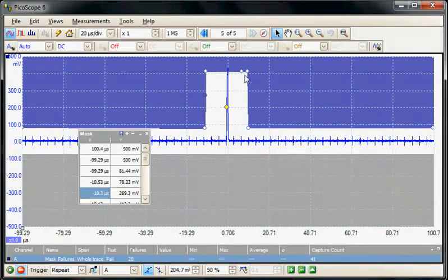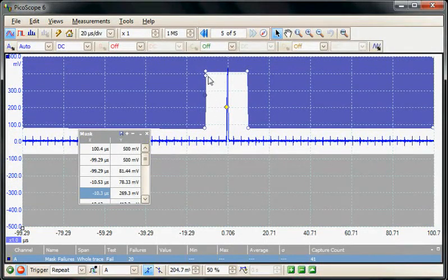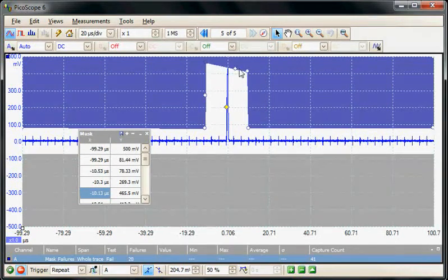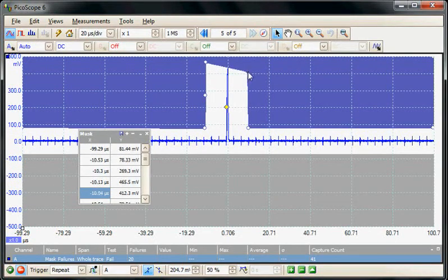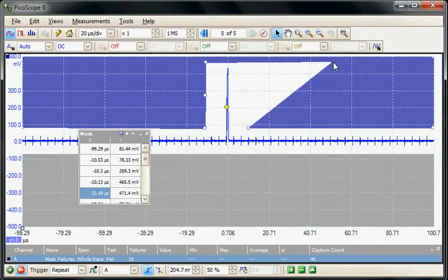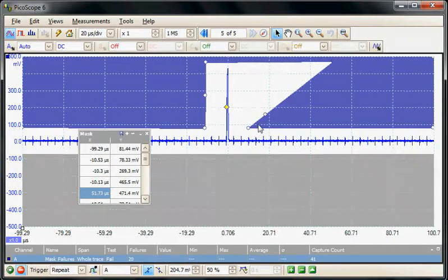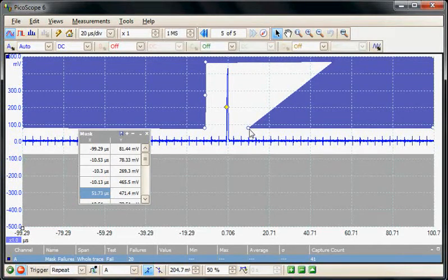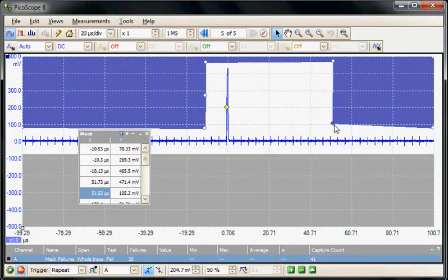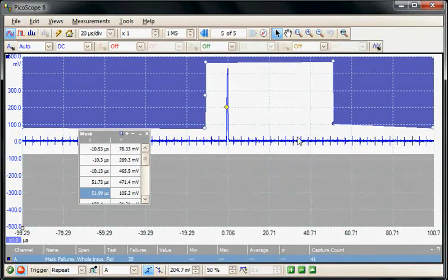It's possible to pick up each individual point and move them with the mouse. So for example we could make the mask much wider, in fact so I included every pulse that was occurring in this particular example.